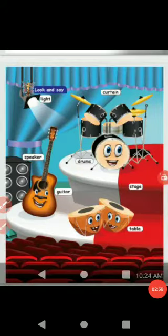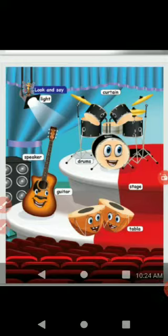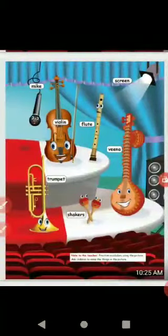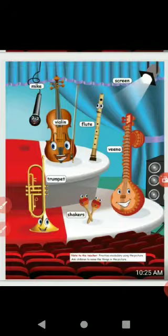Look and say. You have to look and say the picture's instrument name. Light, curtain, speaker, drums, guitar, stage, tabla. Next: mic, screen, violin, flute, veena, trumpet, shakers. If we see the pictures one by one, we will read the name.